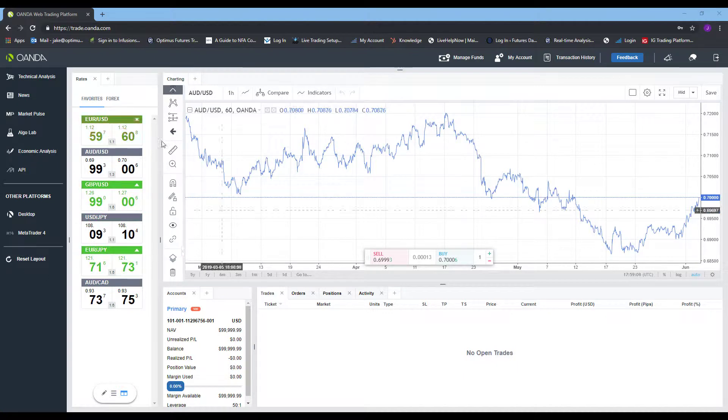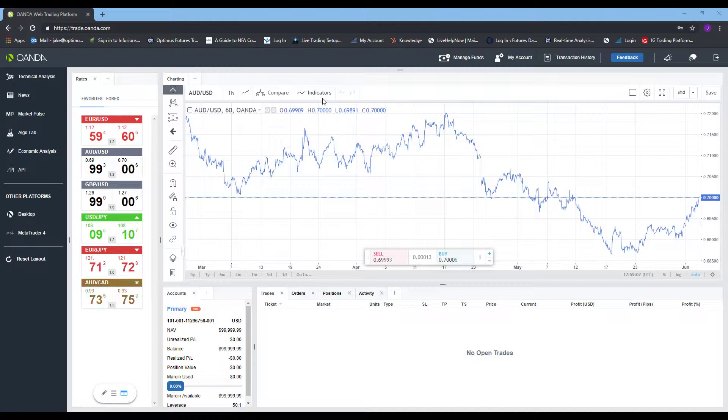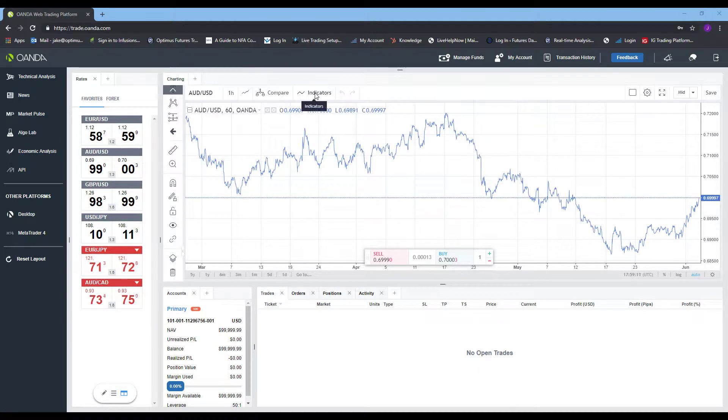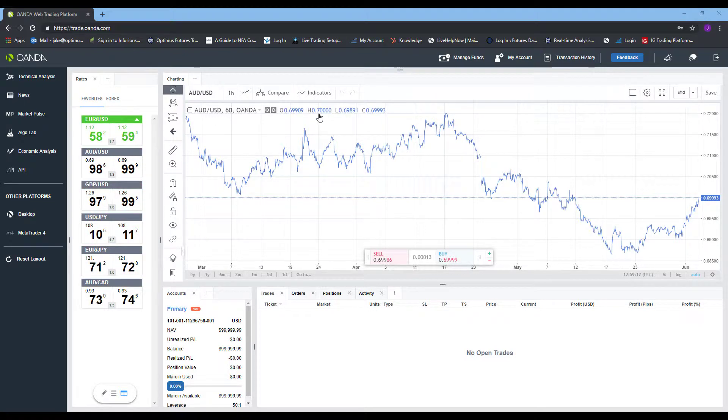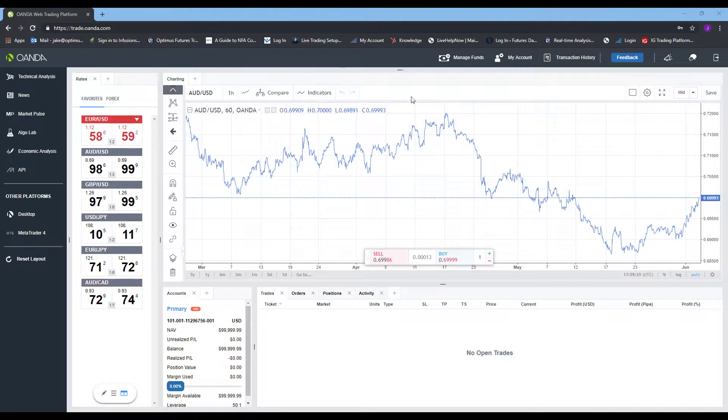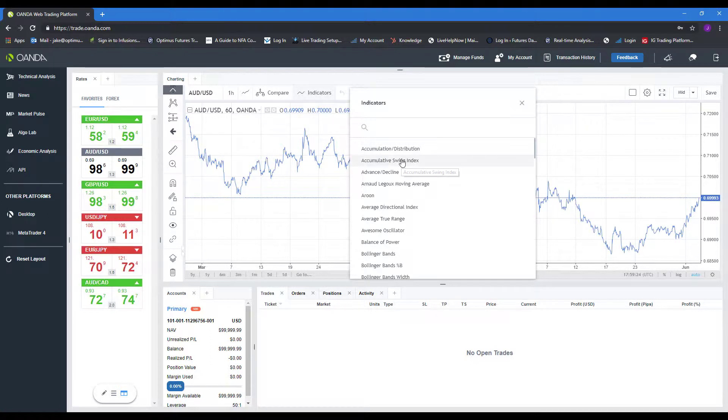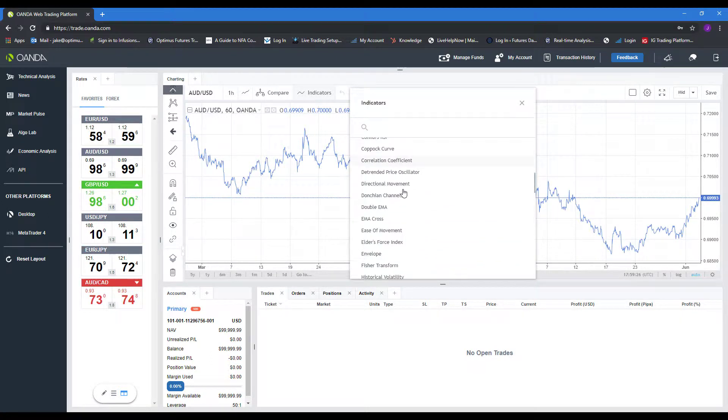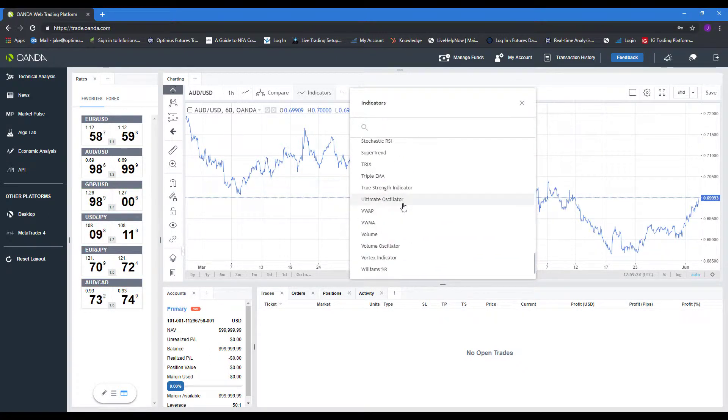If you haven't already noticed, indicators are smack dab right in front of you. There is the indicator tab, as my mouse is currently hovering over. This is right above your chart. This typically doesn't change, it stays in this location. So if you are looking for it, take a look at the top of your chart, and we can left-click that. Now as you can see, there are a ton of indicators packed into the platform, all free and available for you to use.